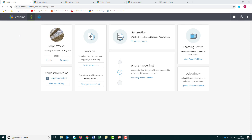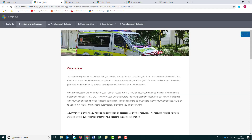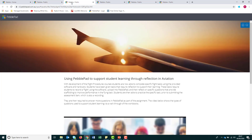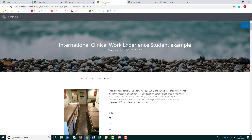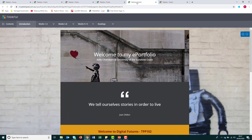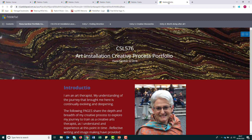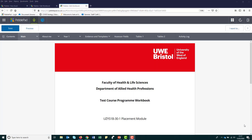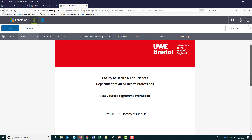PebblePad is used in many universities around the world and is described as a student learning journey platform. In other words, students use PebblePad to evidence their learning and development, and this can be done in a variety of ways. For your course, we have created a structured workbook for you to complete, but it's worth knowing that PebblePad is used in other ways.